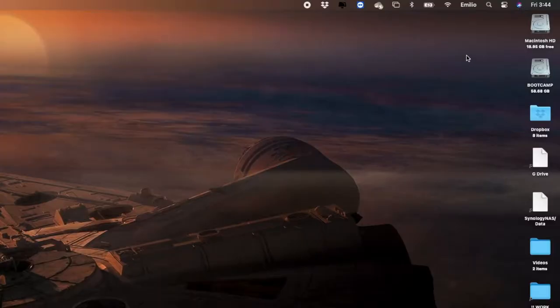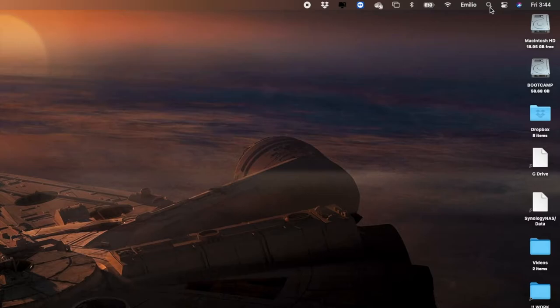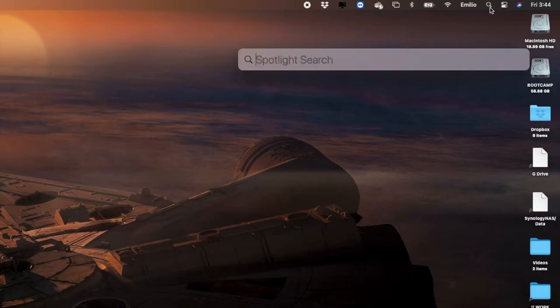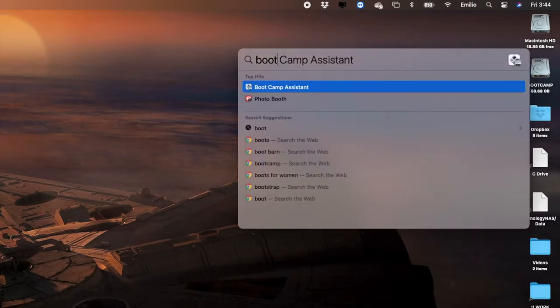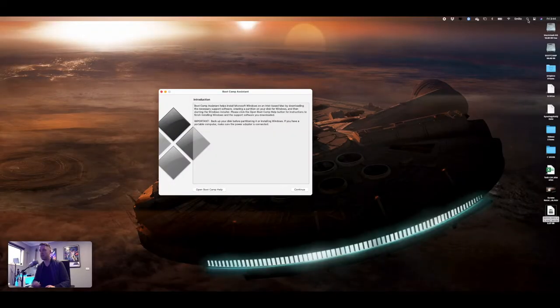Now, right up here, what we're going to do is we're going to go search for Bootcamp in the top right-hand corner. We click on Spotlight, and we type in Boot, and you'll see Bootcamp Assistant shows up right here, and we can open it up.